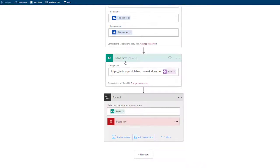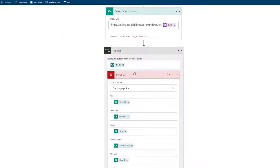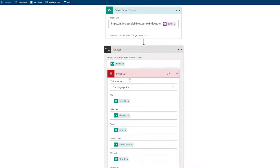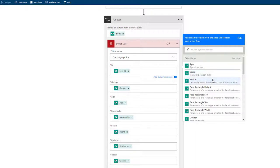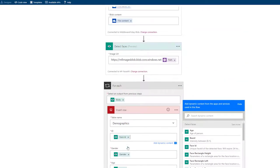The Detect Faces API can actually return multiple faces, so if you had multiple faces inside of an image, it will return data for all of them. That's going to automatically implement a for-each as soon as we add another connector. In this case, I'm going to insert a row into SQL Azure. The table is called demographics. I can then use the data returned from our Cognitive Services API — things like a unique face ID, gender, age, mustache, beard, sideburns, and glasses. And that's it.